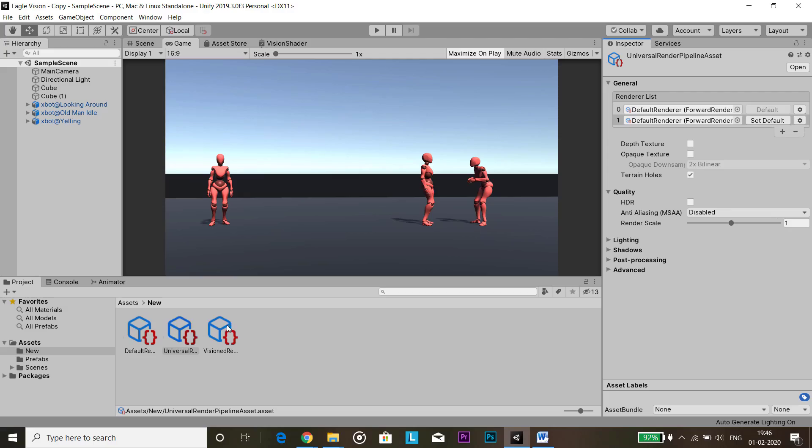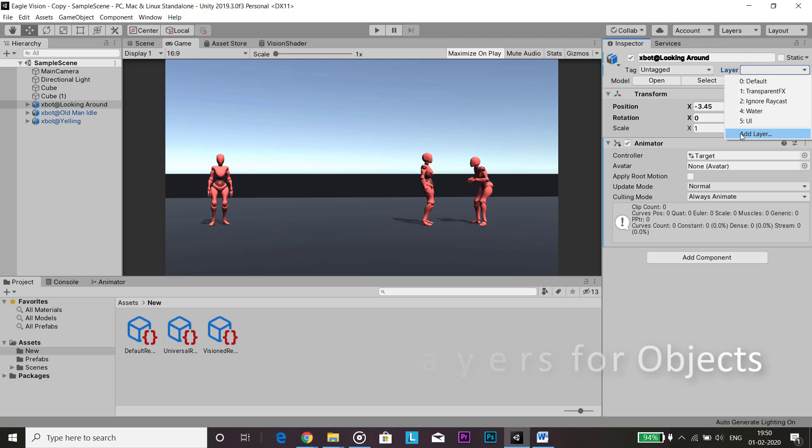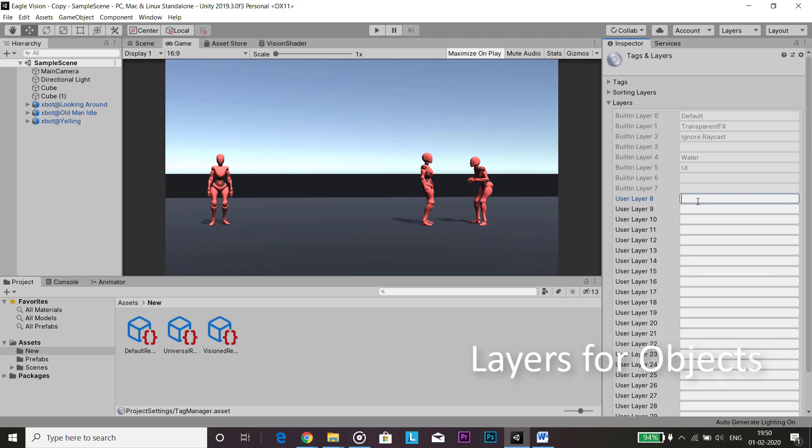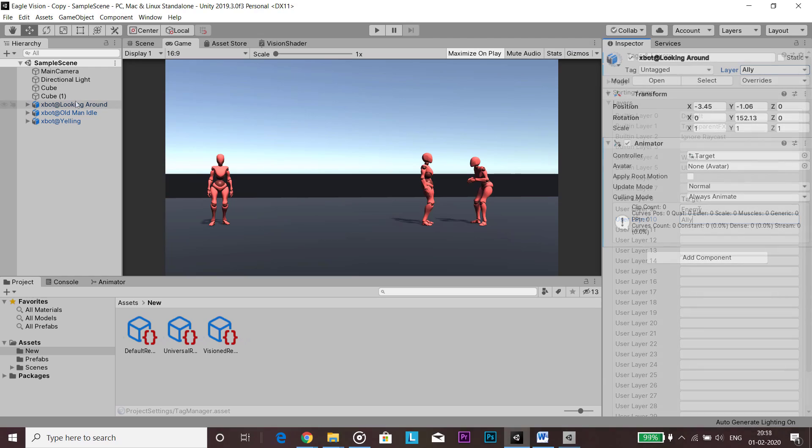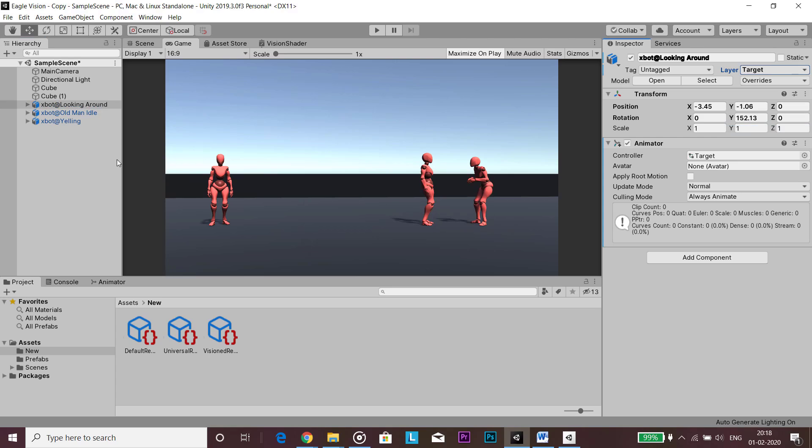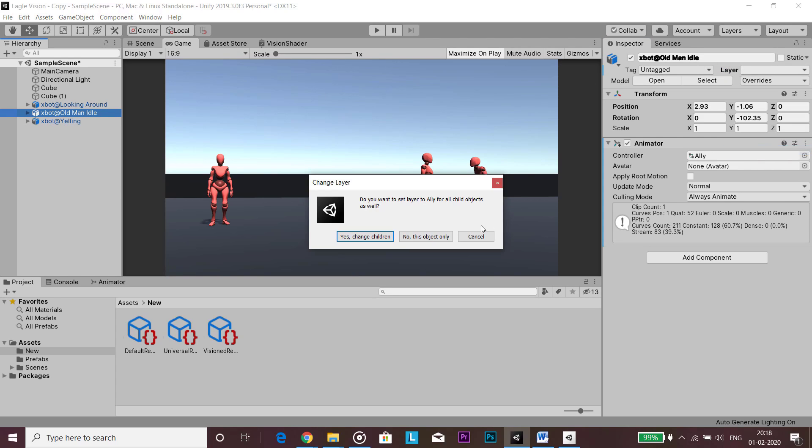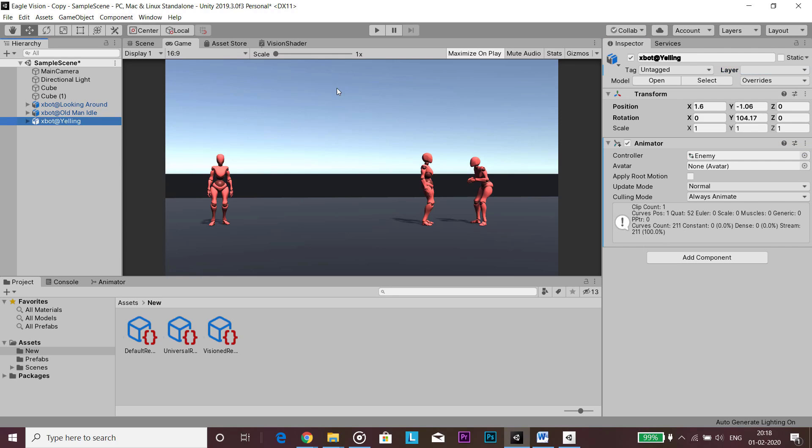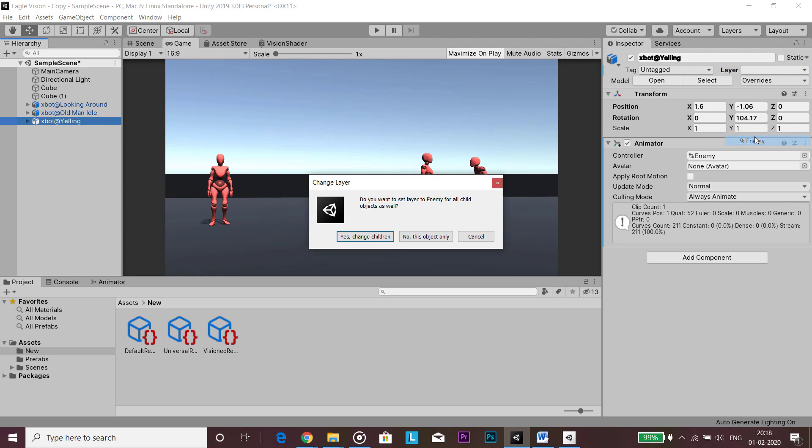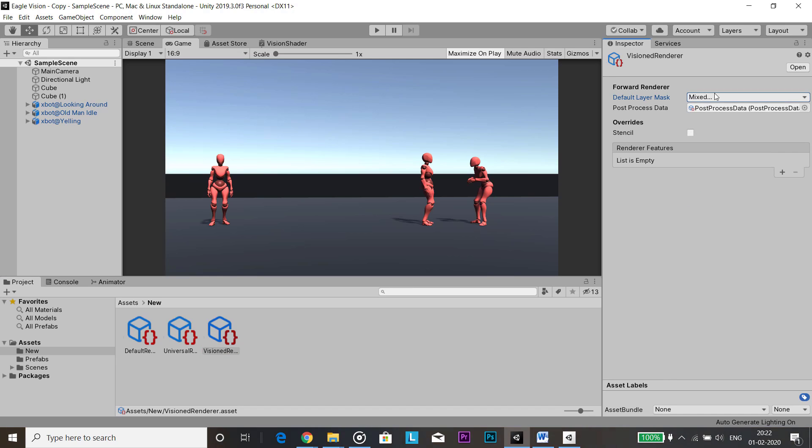Then I made two different renderers, one for the default view and one when we toggle eagle vision, and assigned both of them to the universal pipeline asset. After that I created three different layers called target, enemy, and ally and assigned game objects to the respective layer.